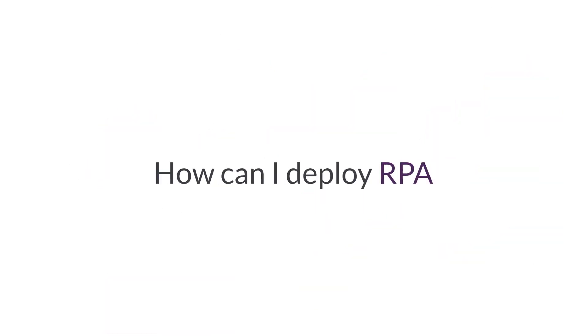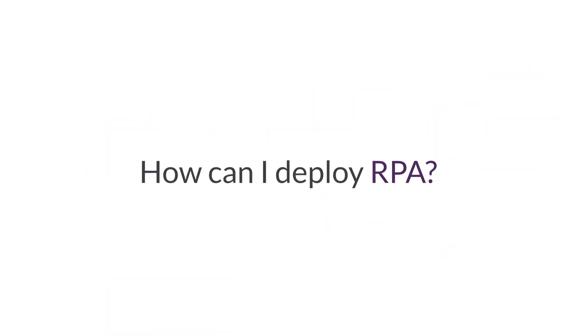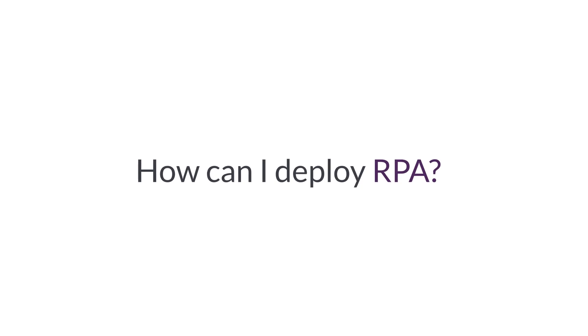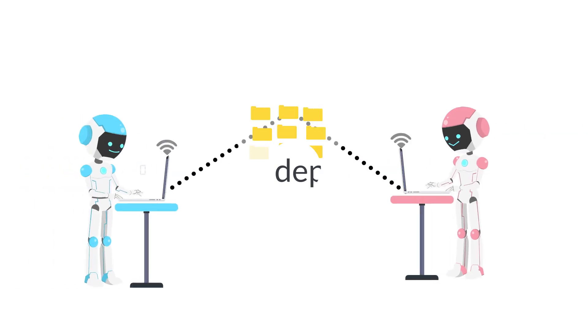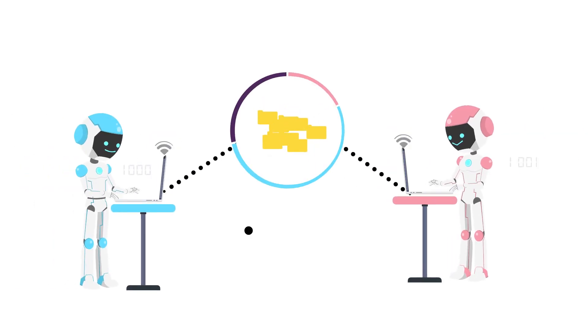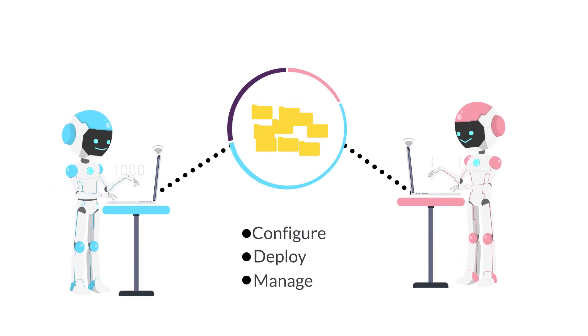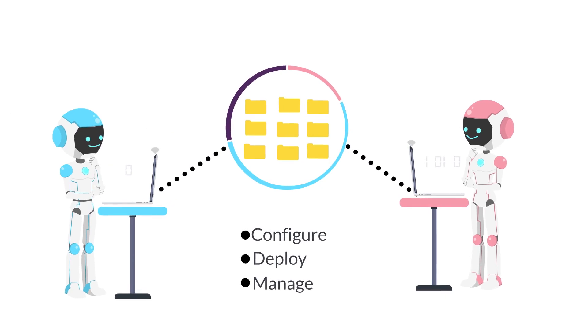That's great, but I don't have a big IT team. How can I deploy RPA? No worries. They are very easy to configure, deploy and manage.